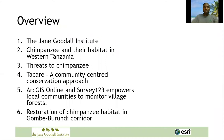The overview of my presentation: I will start with a brief introduction to the Jane Goodall Institute, then explain chimpanzees and their habitat in Western Tanzania, pointing out threats to chimpanzees. Later, I will explain a community-centered conservation approach known as Tacare, and how we apply ArcGIS Online and Survey123 to empower local communities to monitor village forests. I will also share findings on restoration of chimpanzee habitat in the Gombe-Burundi corridor.